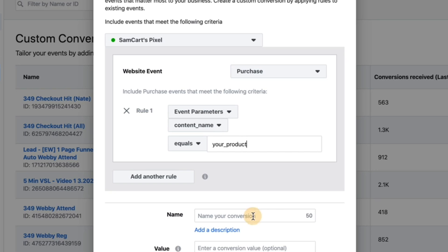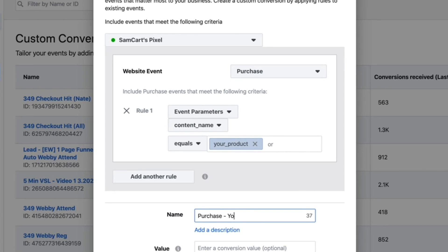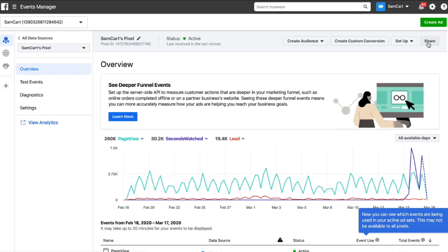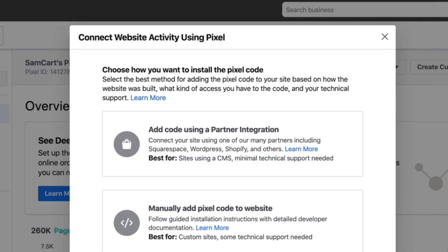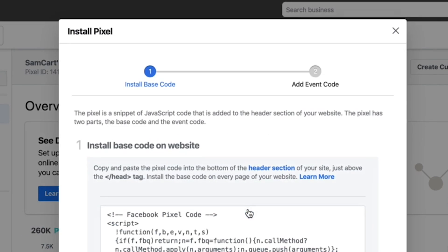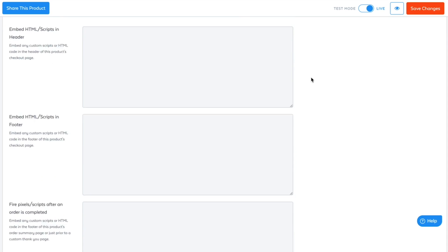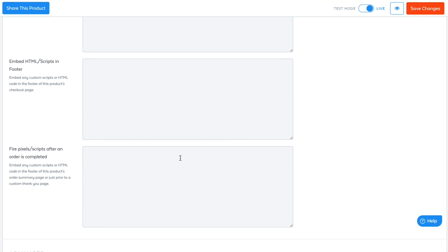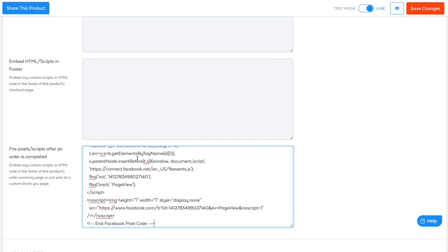Next, give your conversion a name and leave the value field blank for now. When you're done, find your main Facebook pixel code that Facebook provides and go back into your SamCart product settings and paste it into the input area labeled 'fire pixels and scripts after an order is completed.'